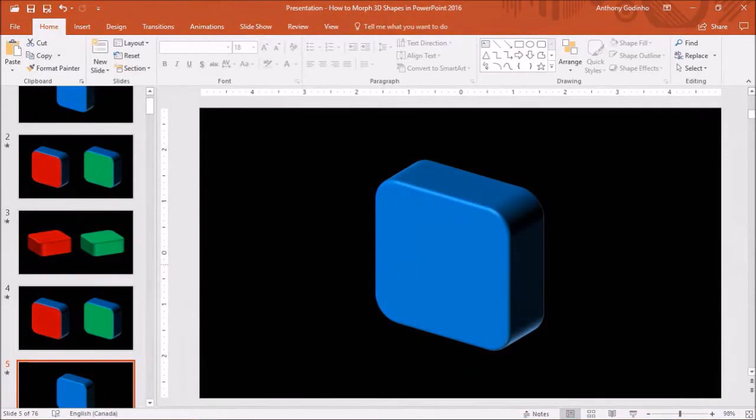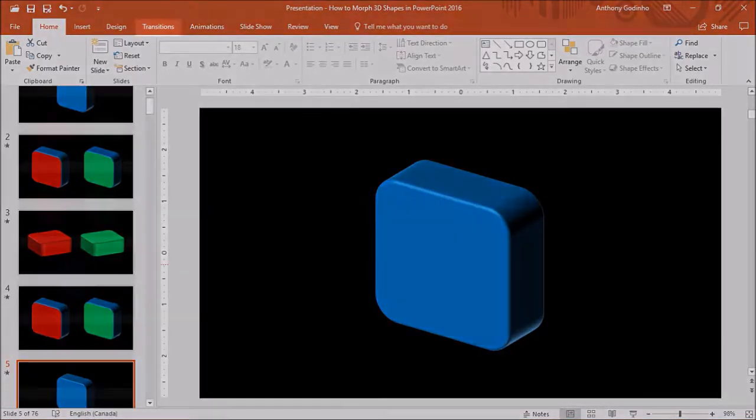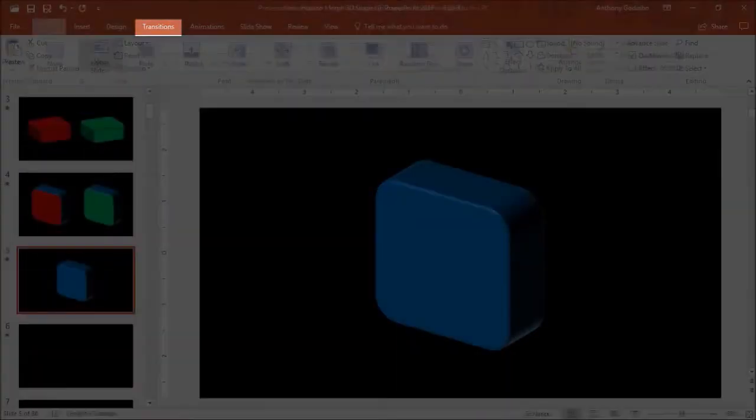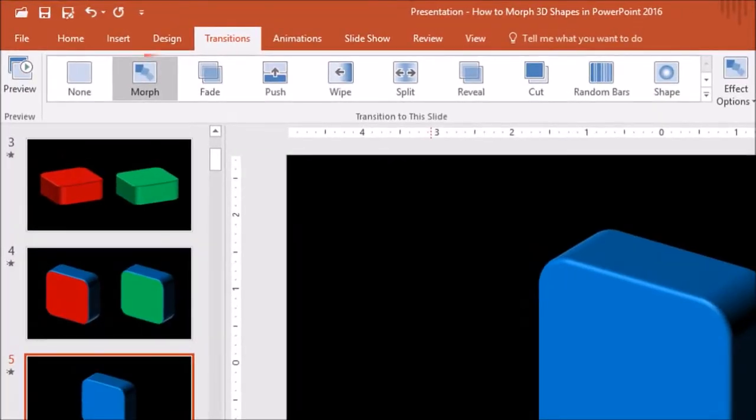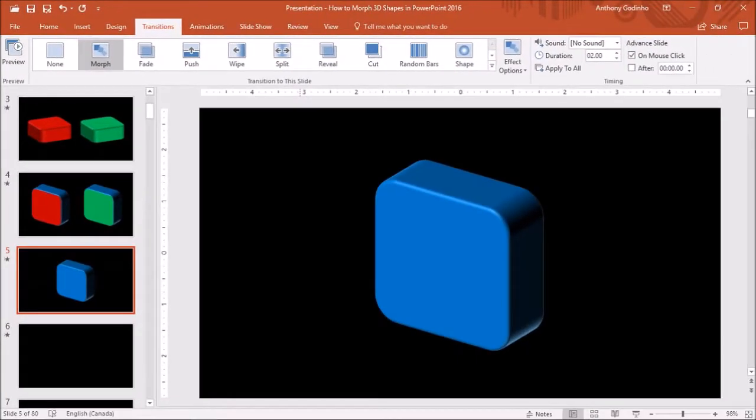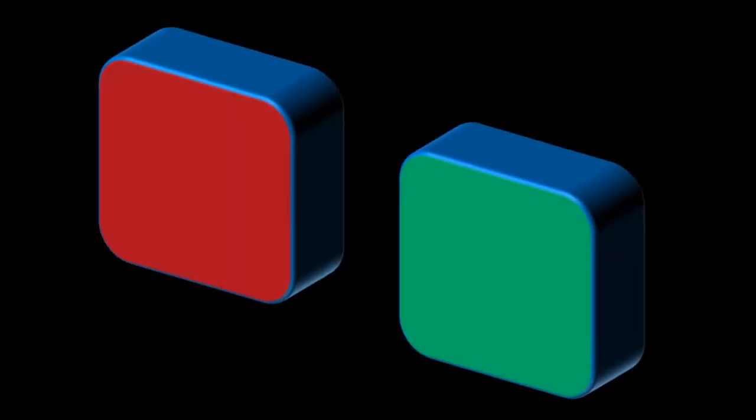As a final step we need to go to the transitions tab and apply the morph transition to this last slide. So we've got a total of five slides and we've applied the morph transition to all of the slides except the first one, and that's pretty much it. And here's how the animation came out.